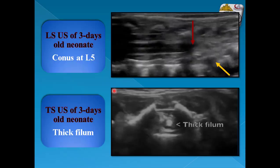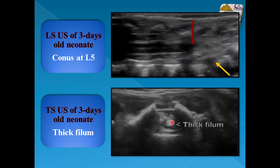This is an example of longitudinal ultrasound examination of a three-day-old neonate. The conus is at L5. By TS, there is a thick filum exceeding 2 millimeters in diameter — this is the thick filum terminale.